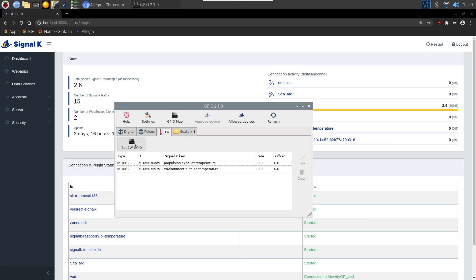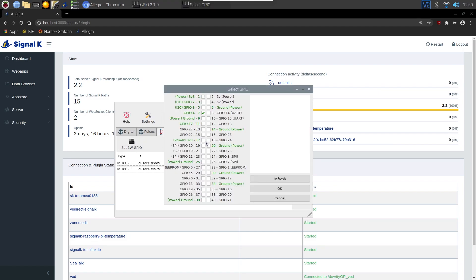Here, this is where we actually set that pin. So you can change it, but the default is GPIO 4, which is pin 7 on the Raspberry Pi, which is here. So that is the default, but you can move that around if you want to.